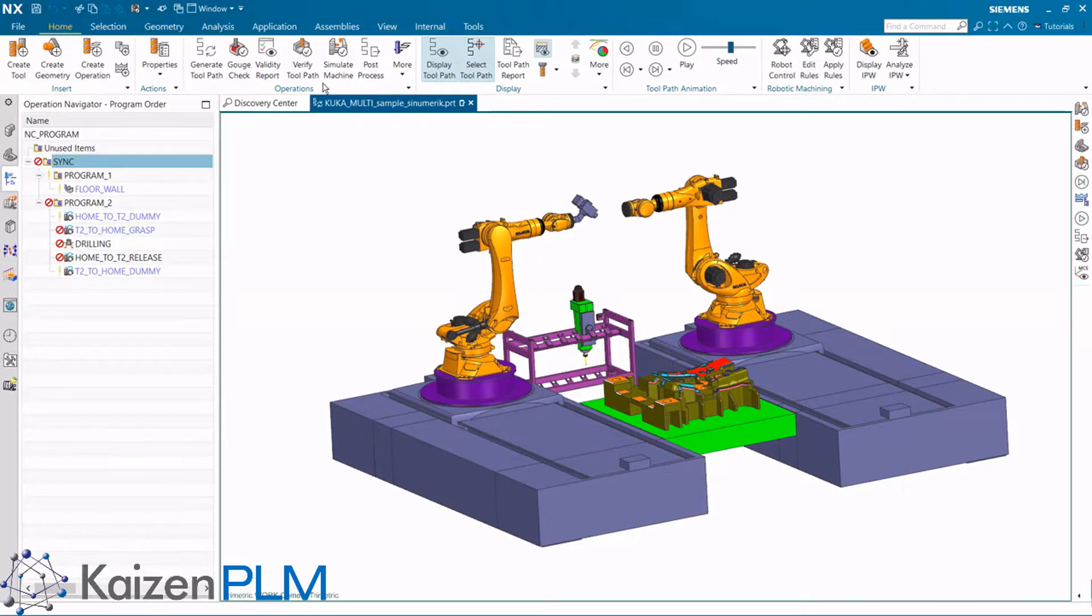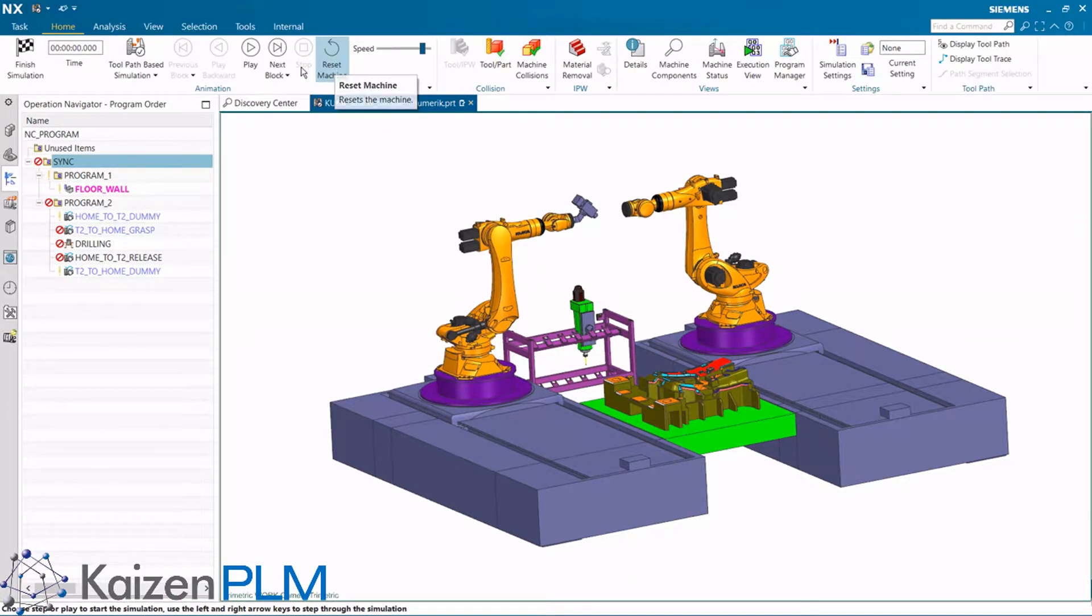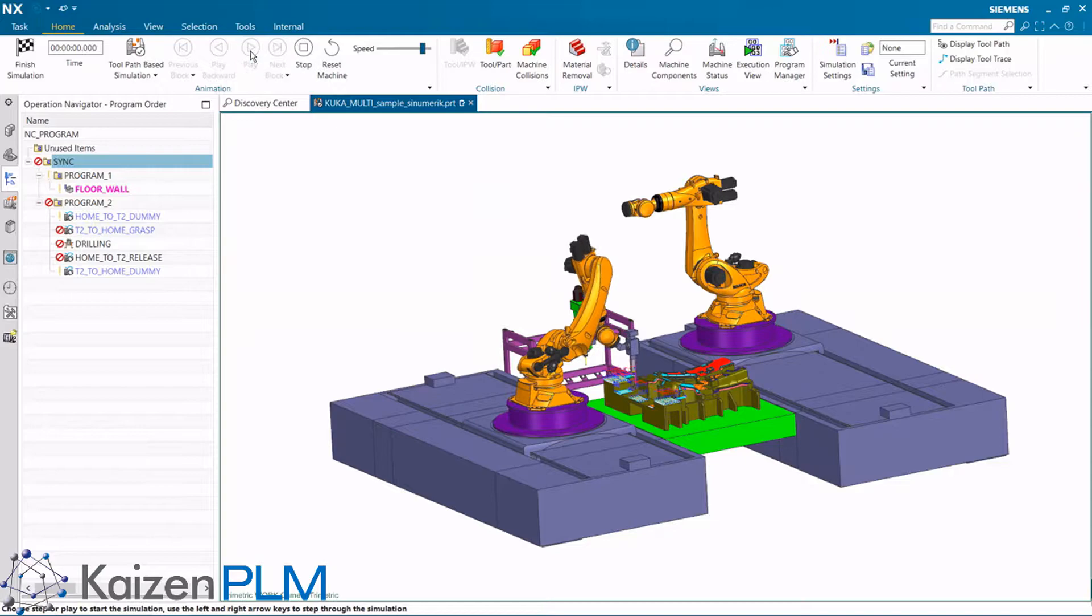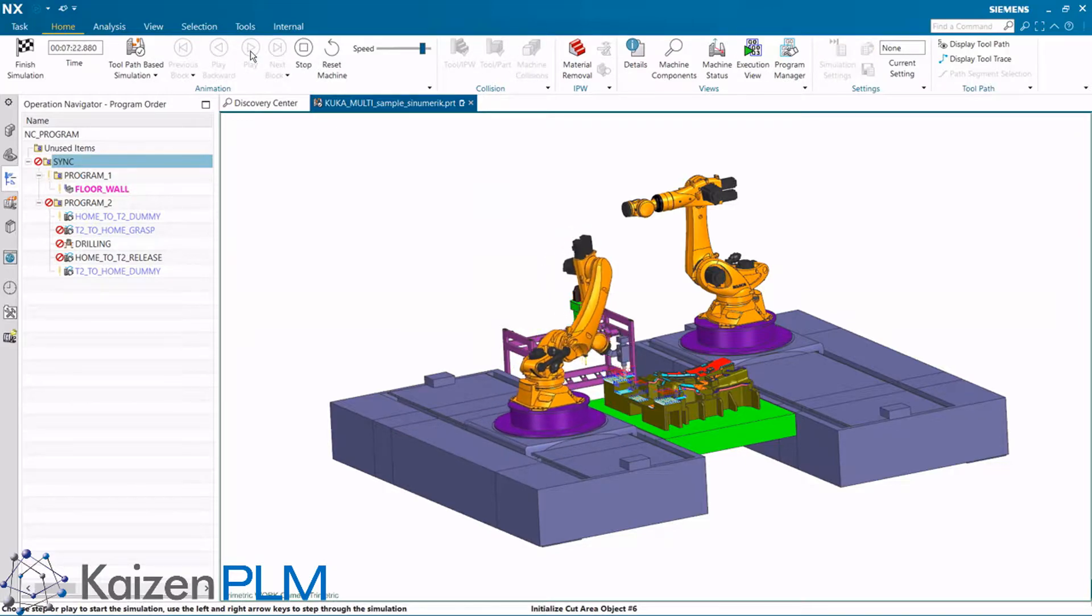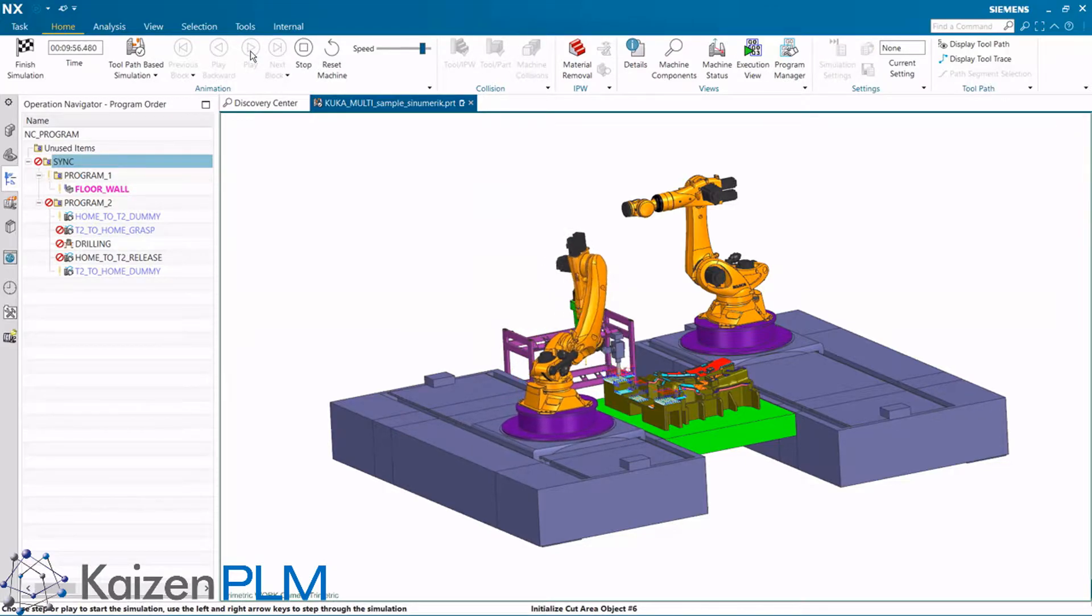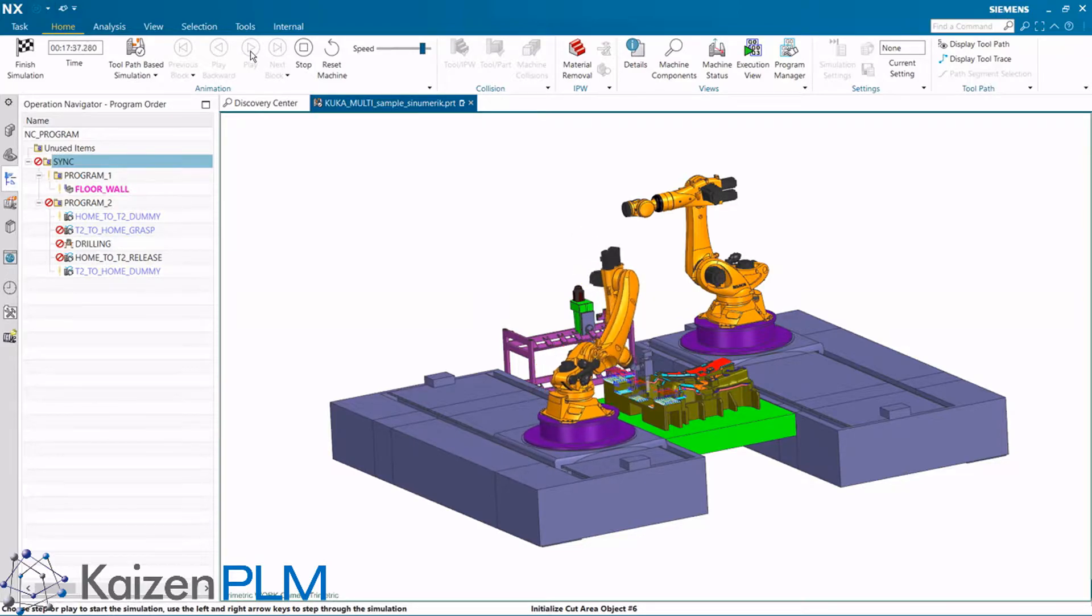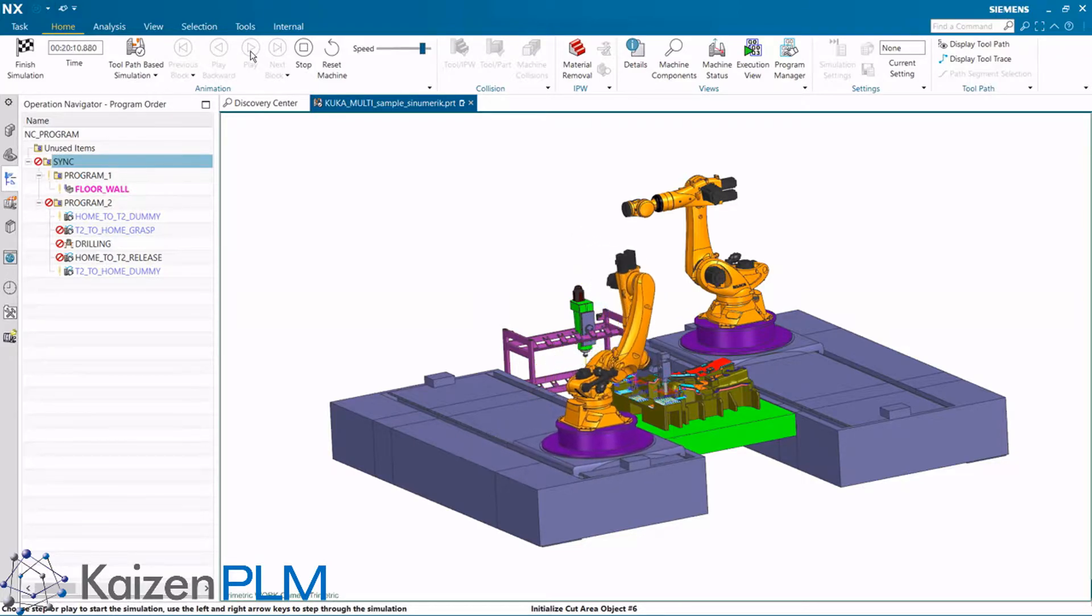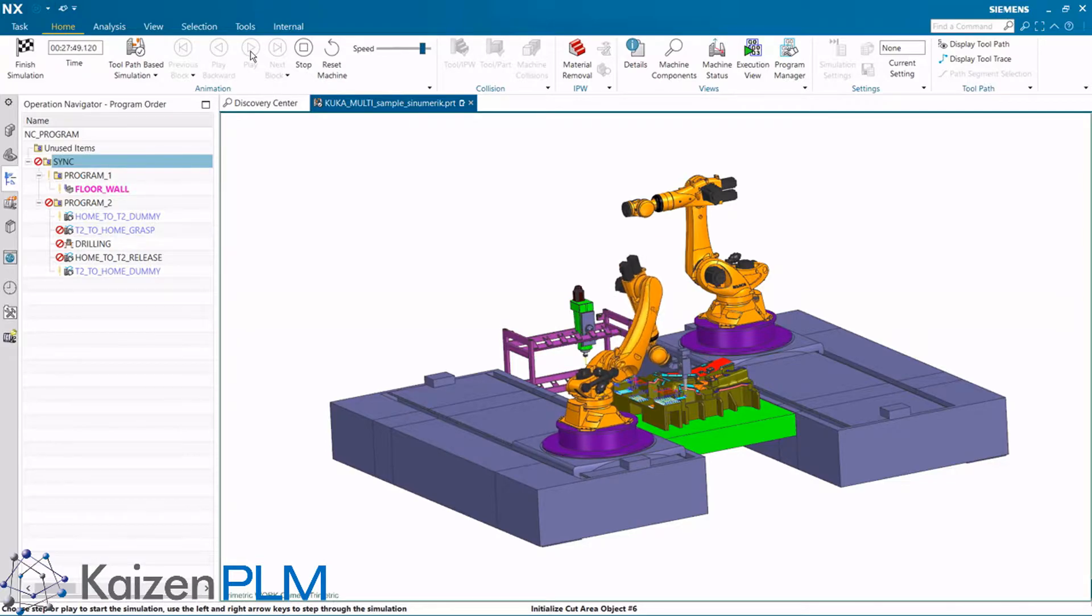Now let's look at toolpath-based simulation. Again, robot 1 moves first, followed by robot 2. The robot display is not synchronized.